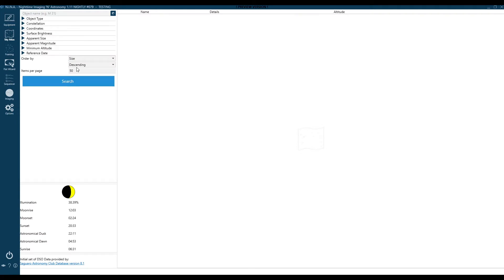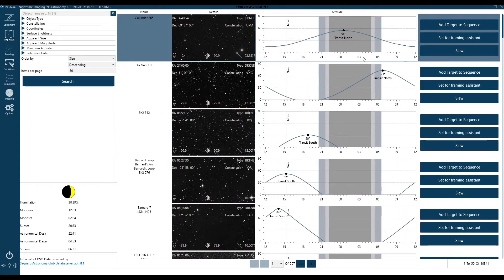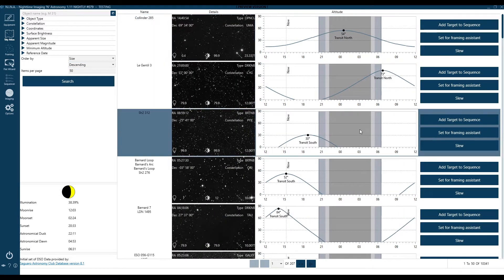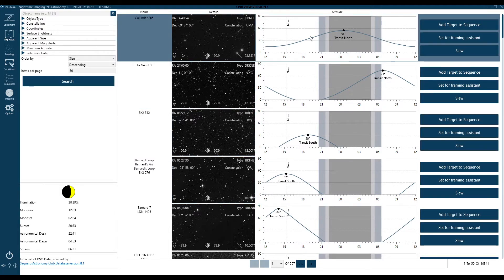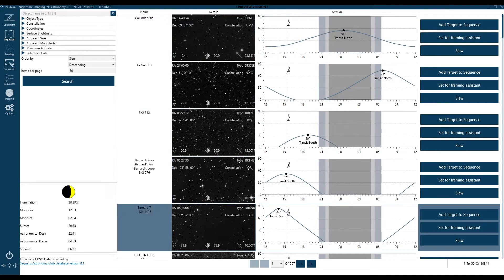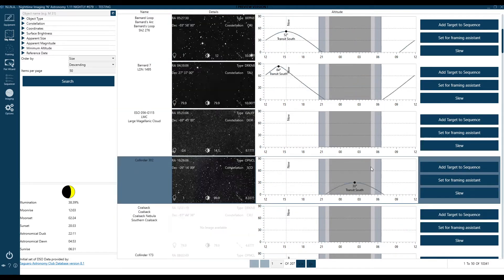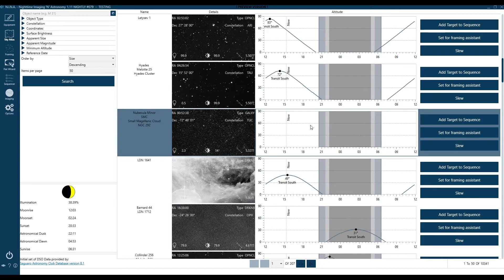So first things first, if I go to NINA's Sky Atlas — I'm using the 111 version 75 nightly — and I go ahead and just do a generic search, you'll notice there are a couple problems. Doing an unfiltered search is going to give me objects within AstroDark and my viewing time where I'd like to image things, but also a lot of objects that are not. And worse than that, it's going to give me objects that are not even available for my location — there's no time where this is available for me right now.